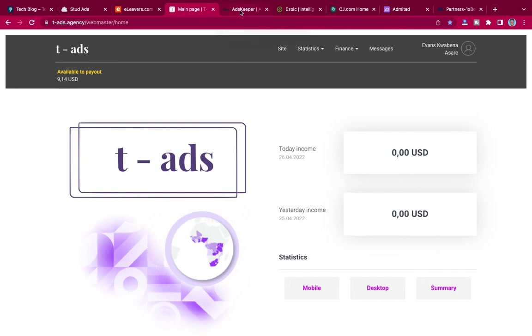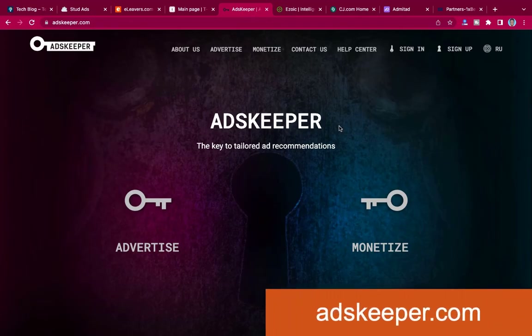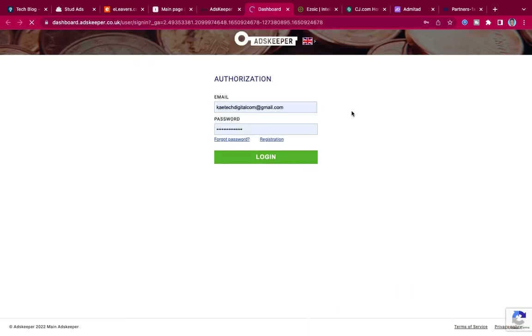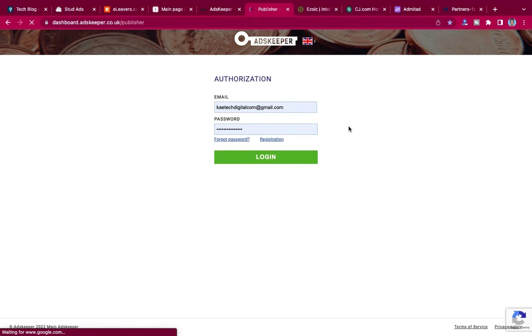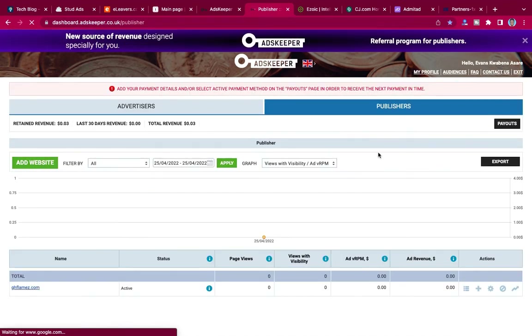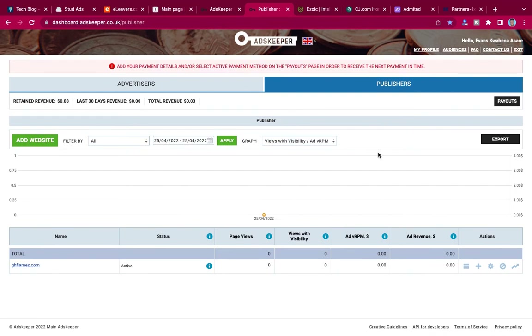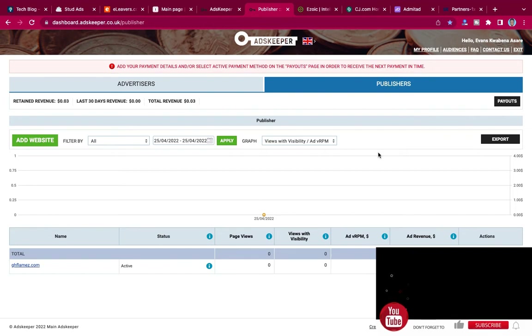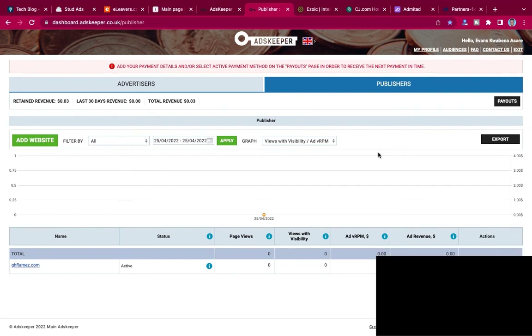You can also register at tads.agency. Another one is Ads Keeper — adskeeper.co.uk. This is another advertising agency where you can monetize your website. I also have an account here. They will provide any kind of advert — it could be adult content or anything — especially when AdSense doesn't approve some kind of content that you publish.